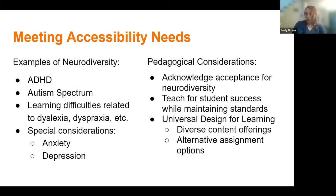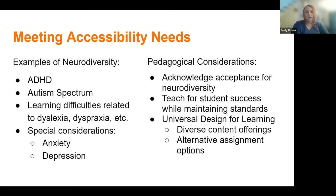In terms of autism spectrum disorders, this is known as more of a continuum — previously they had more categorical diagnoses of autism and Asperger's. It often manifests in very standardized routines that students might have. Sometimes there are challenges with flexibility in those routines, which points to the importance of having consistency in assignment formatting and due dates, especially if students have a hard time rearranging their schedules to accommodate last-minute changes to a course structure.